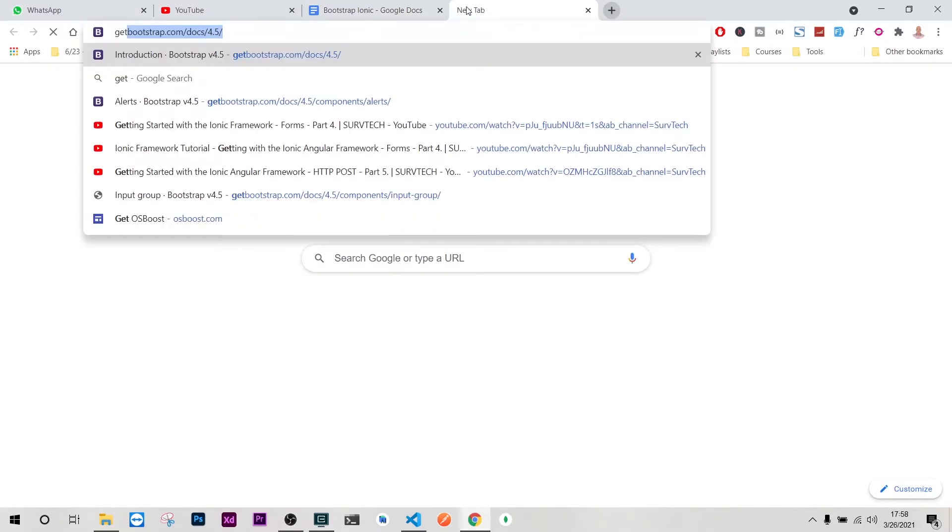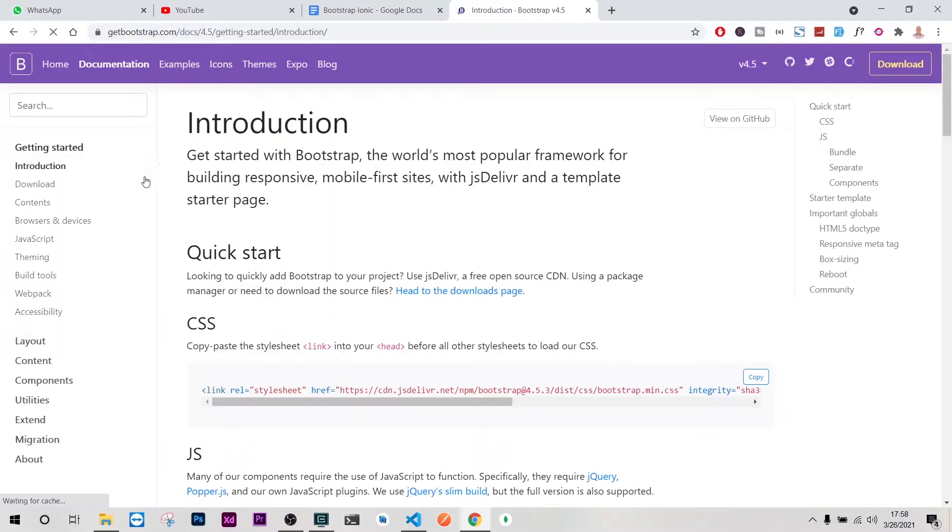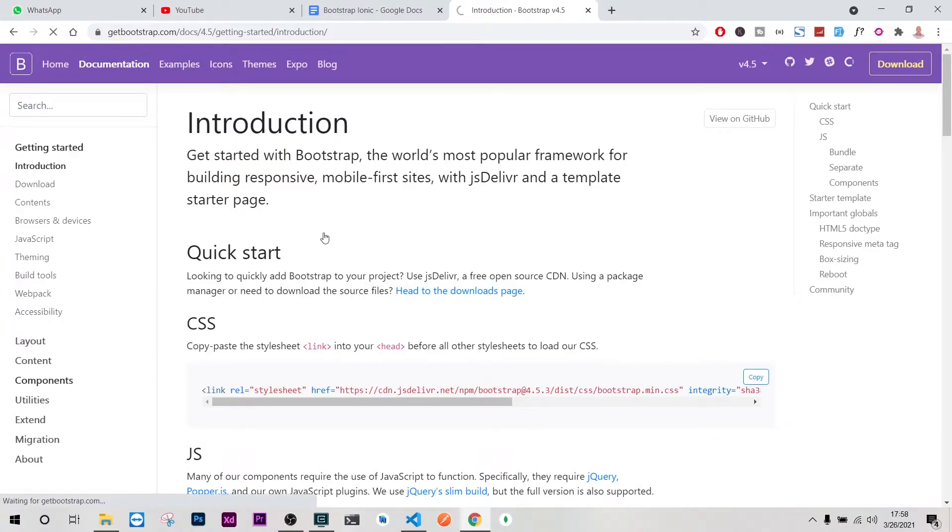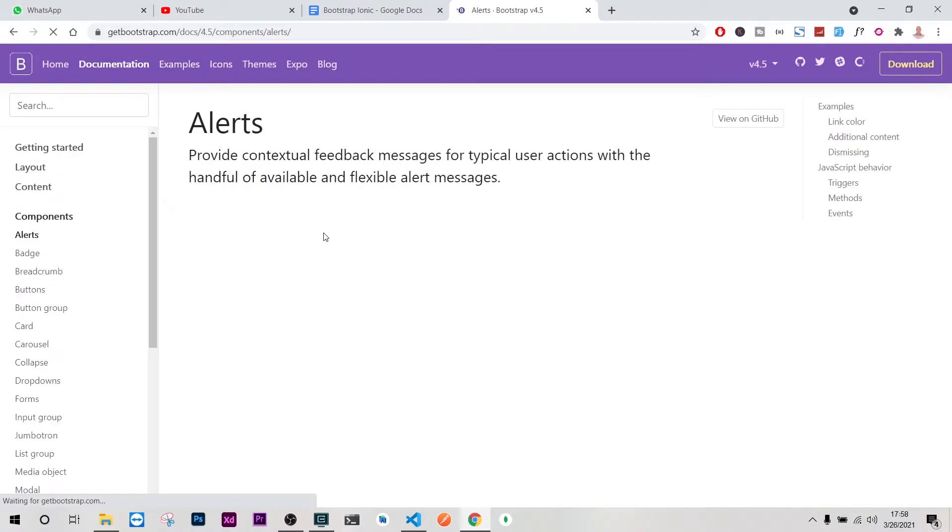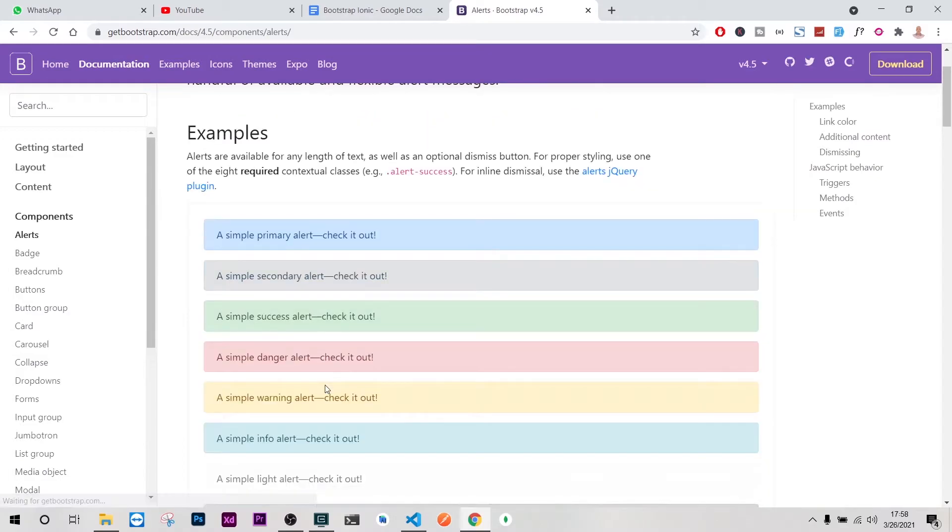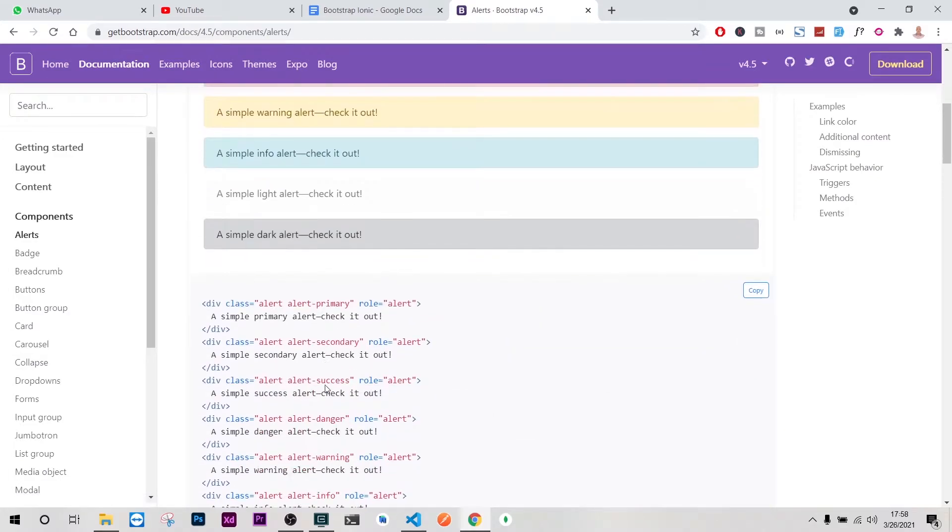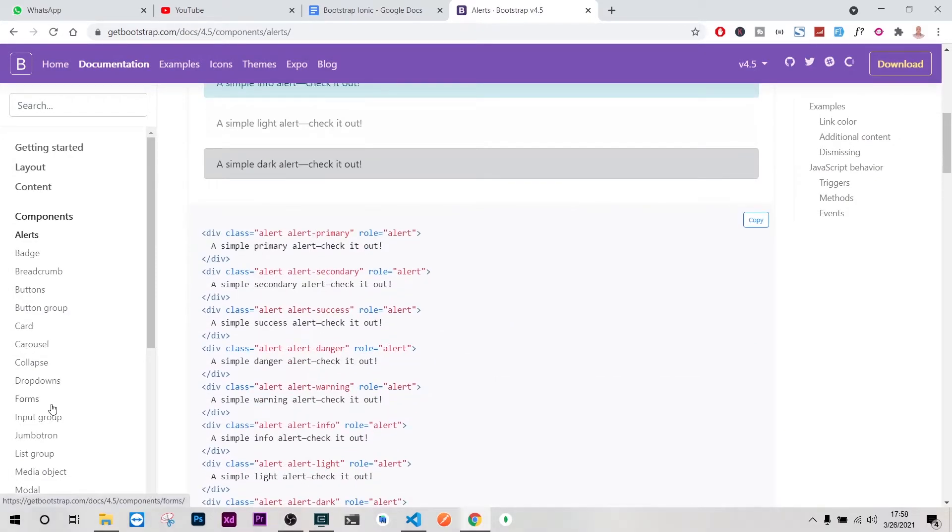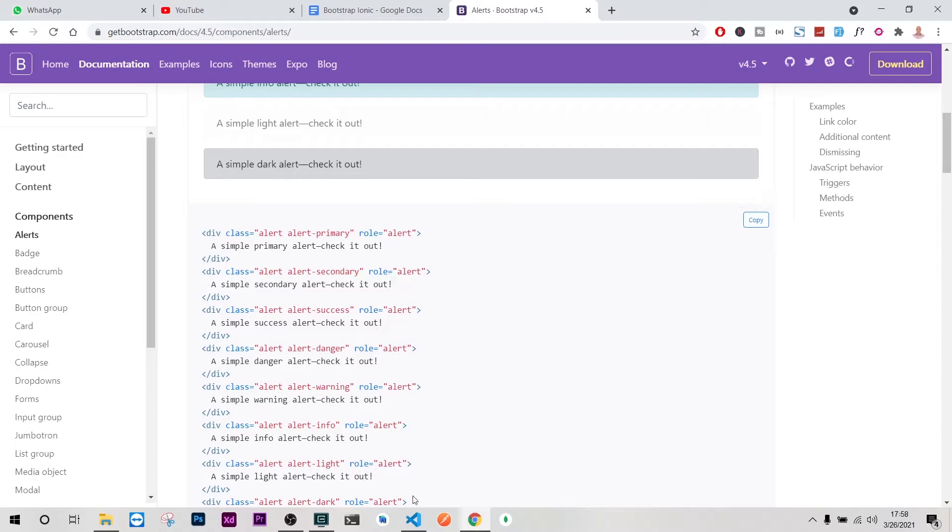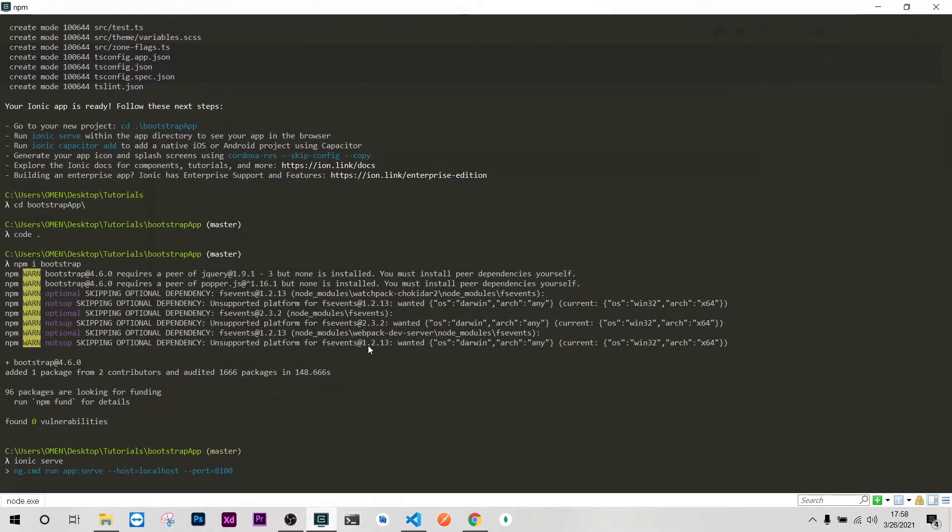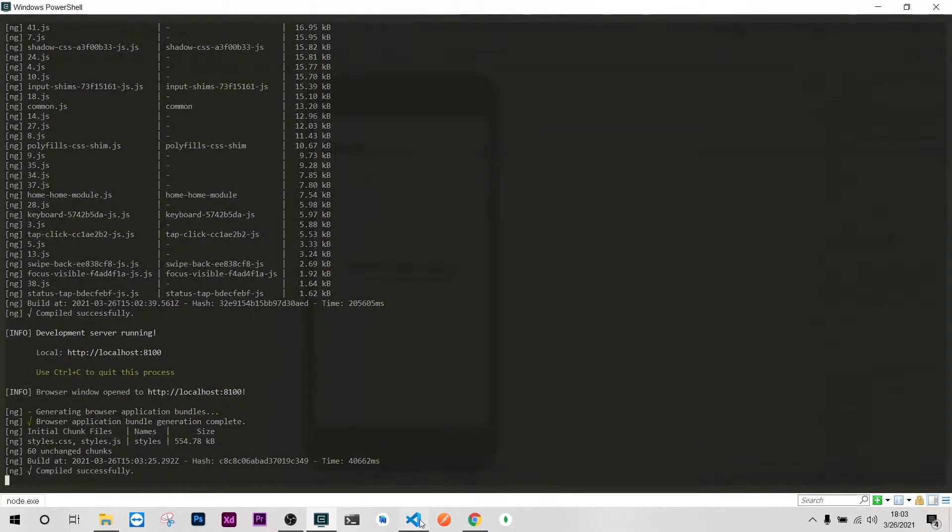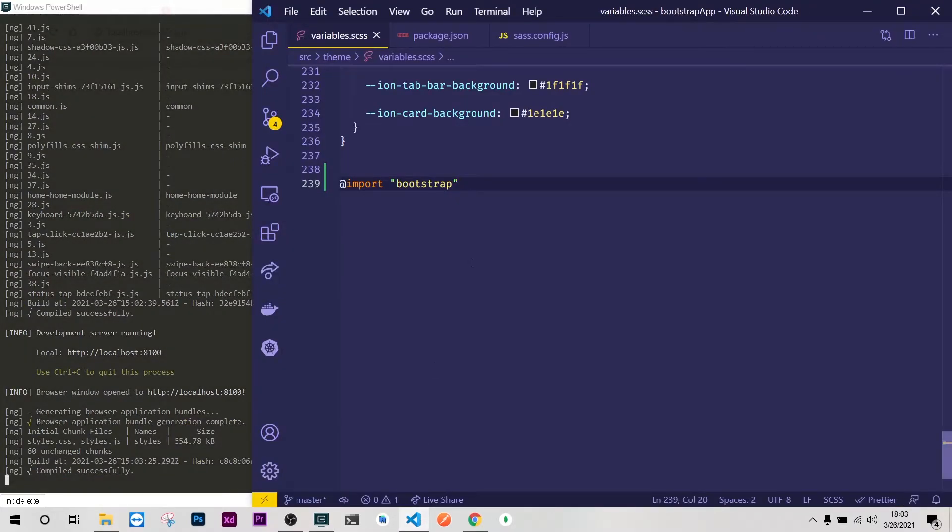Let's wait and see. Actually after that we can just use anything that we need on Bootstrap. So if I go to Bootstrap and open documentation and components we can use literally anything that we need here. Let me wait for this to finish running.